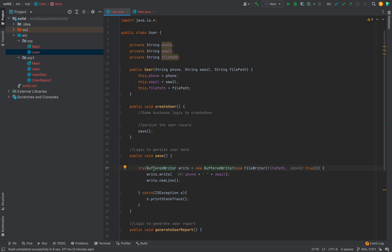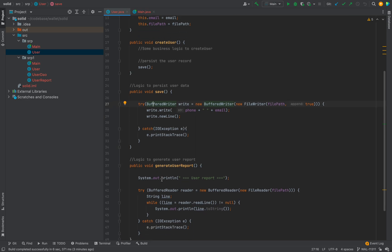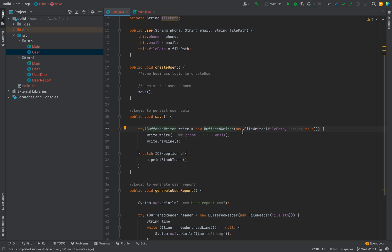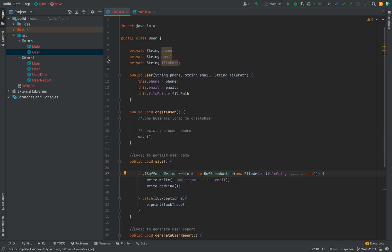We also have one more method, generate user report, where we have certain logic to fetch the users and display them — here simply printing to a console, but in a real-world scenario you might send an email or create a CSV to show to business people. So these are the three functionalities present in this class.